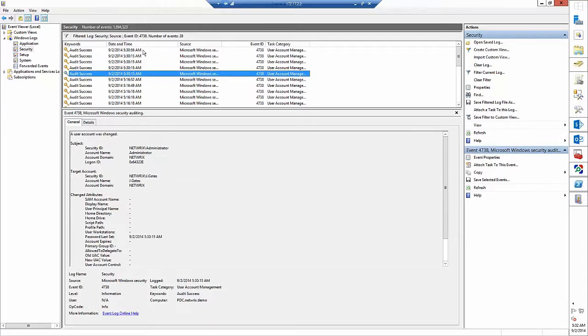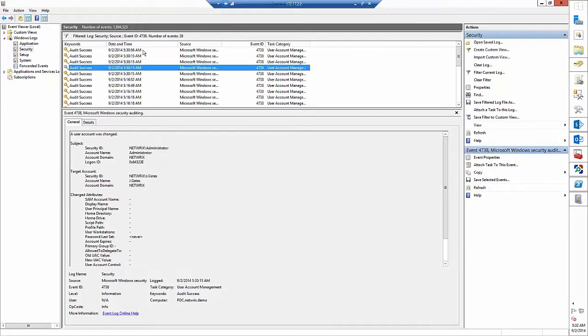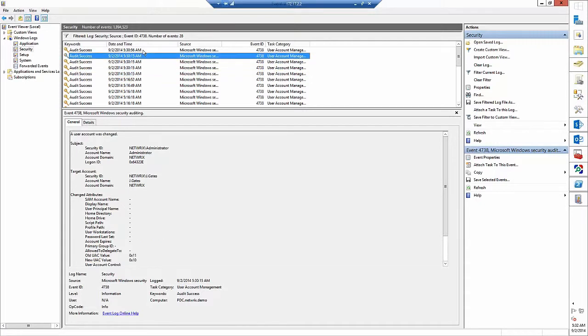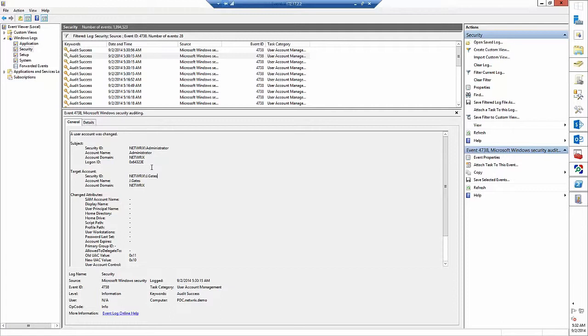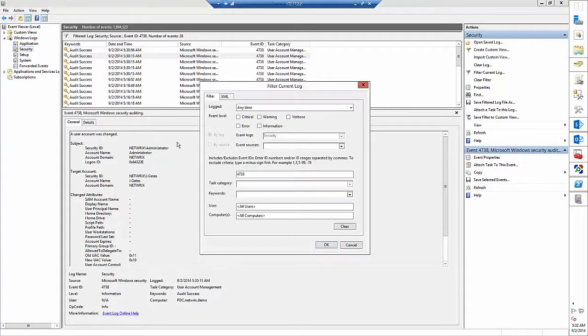But we changed Changxin's account, where's information about that? So as you can see Microsoft event log didn't track such changes.